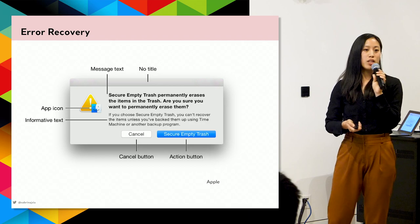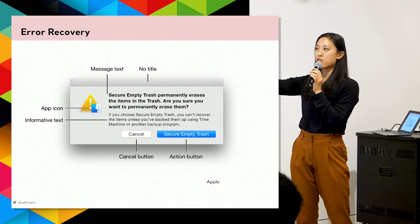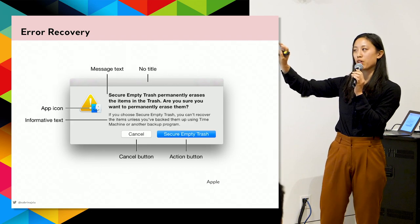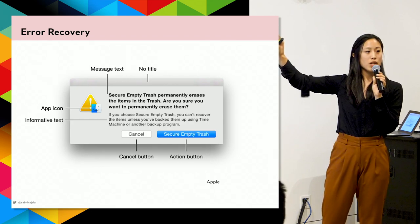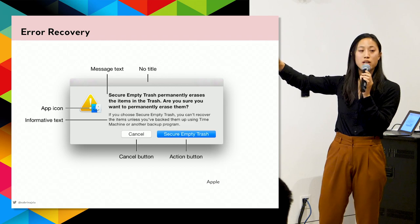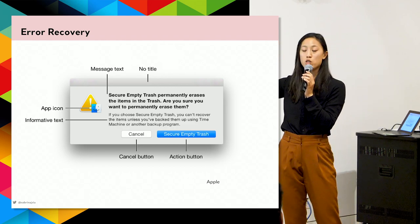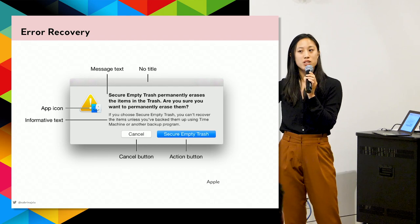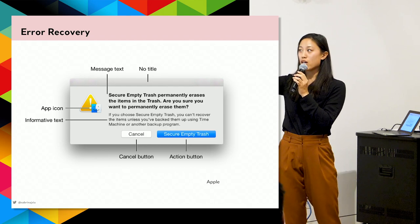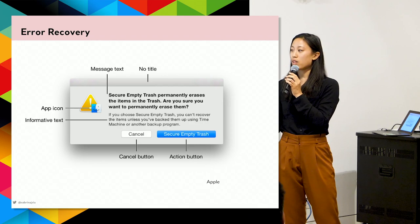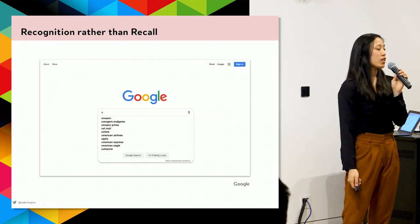Error recovery — we accidentally click into things and want to cancel out. A good error recovery module tells you exactly what's going to happen and the downsides: if you delete something, you better know it's going to be deleted forever. And it should be very easy to cancel out.